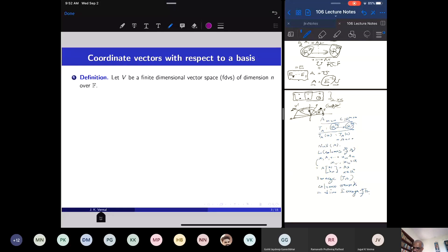Now I want to define the important concept of coordinate vectors with respect to a basis. Why do we want to do that? Vector spaces can be abstract — they can consist of functions, matrices, vectors, or all kinds of things. But in order to do computations in a vector space, we have to set up a coordinate system, just like in analytic geometry we set up a Cartesian coordinate system and then geometric objects are defined by equations.